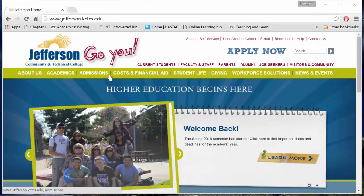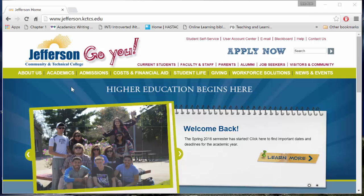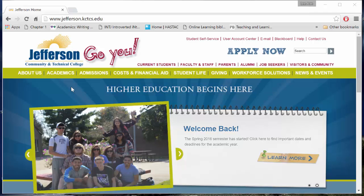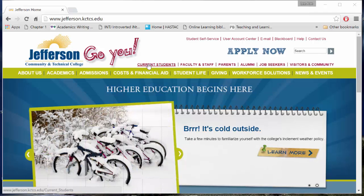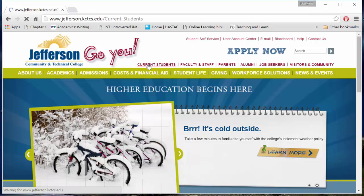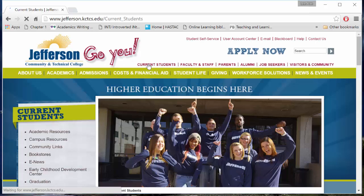Hi folks! Let's find an ebook in the JCTC ebrary. From the Jefferson homepage, let's find the library by clicking on Current Students.